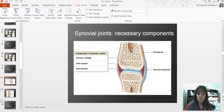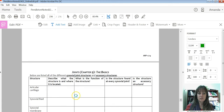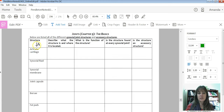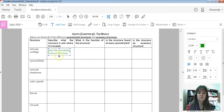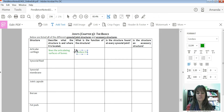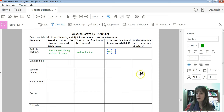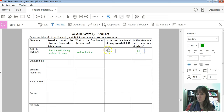So filling out our notes packets: for articular cartilage, it lines the articulating surfaces of the bones, and its big function is to reduce friction. Is it found at every synovial joint? Yes. So therefore, is it an accessory structure? No — if it's found at every joint, it is not accessory.